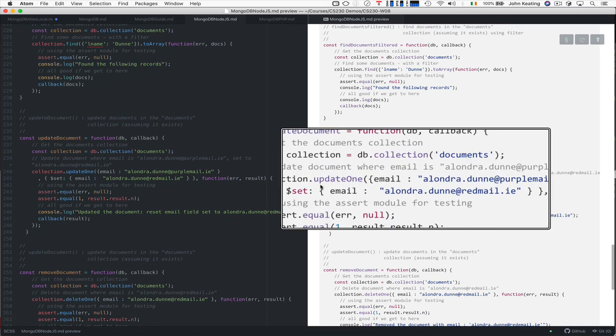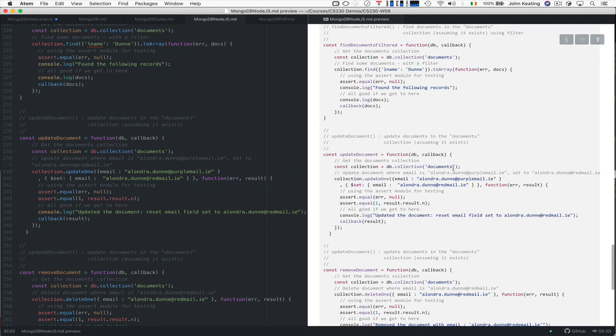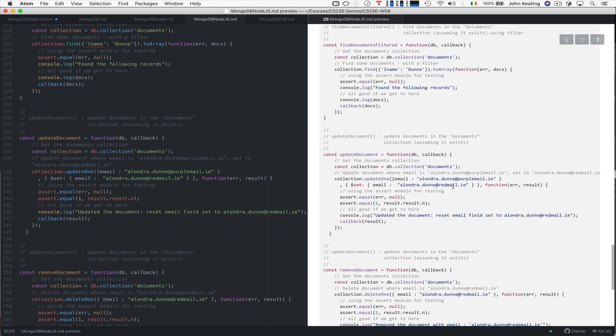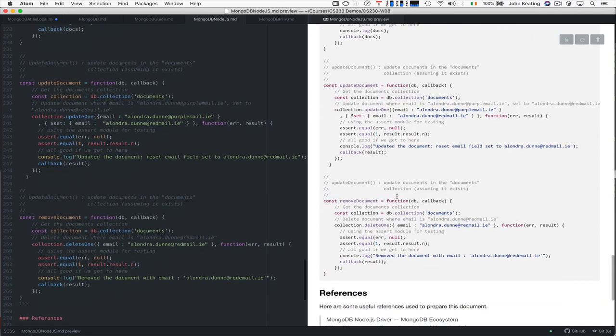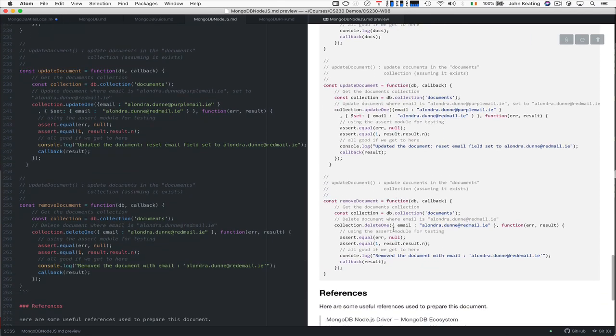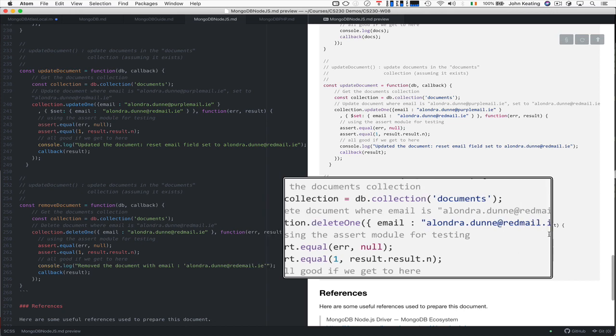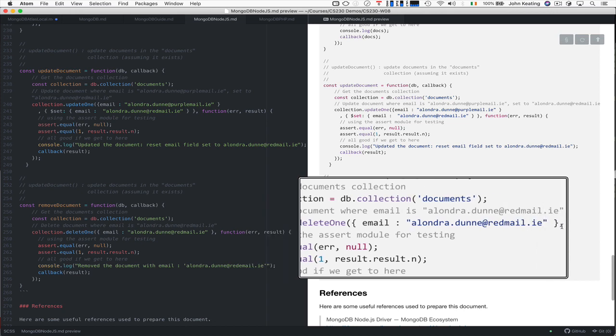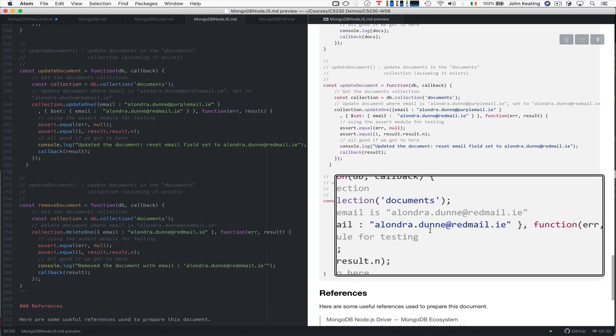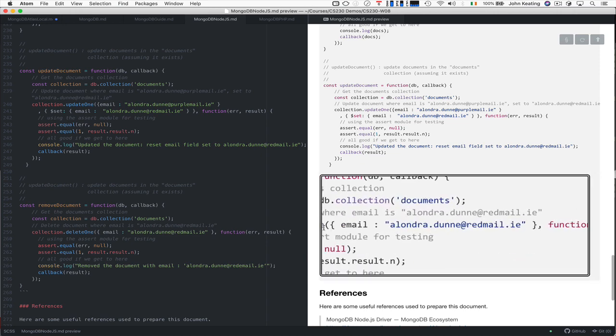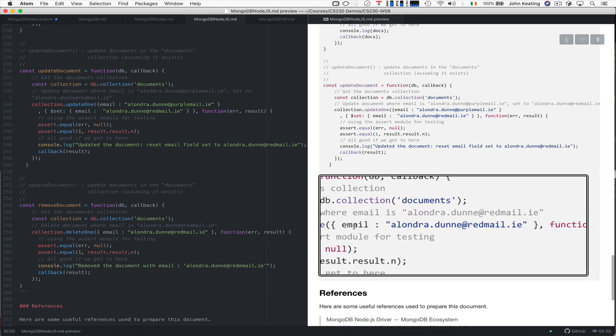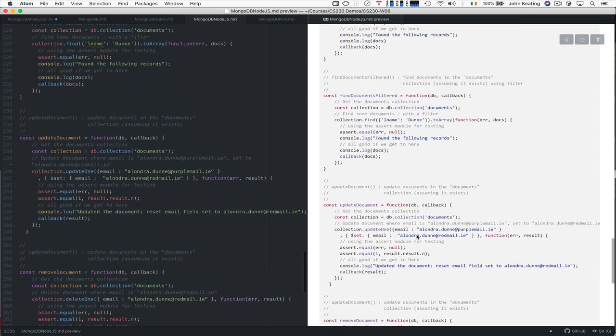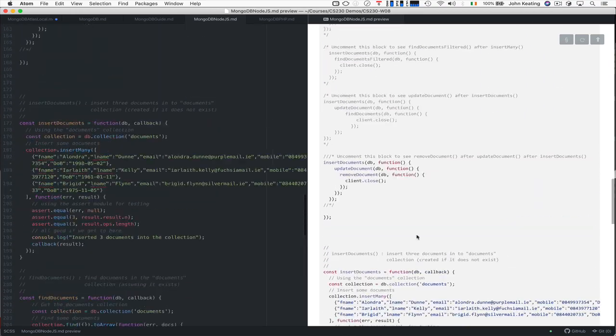Then we're updating a document using the update one method and we're changing Alondra Dunn's purple email to Alondra Dunn's red mail. That's fine, we're resetting the email. Then I can remove a document. I'm just deleting one and I'm removing Alondra Dunn's record because we're searching and matching for a document that matches an email for AlondraDunn at redmail.ie. That's the four activities.